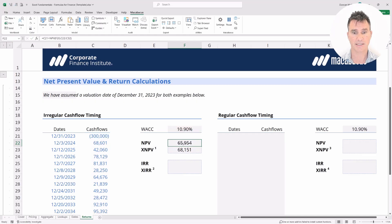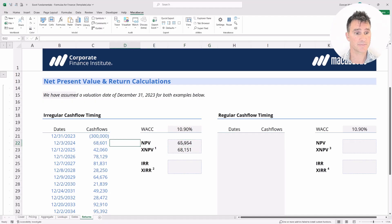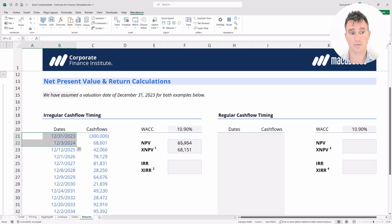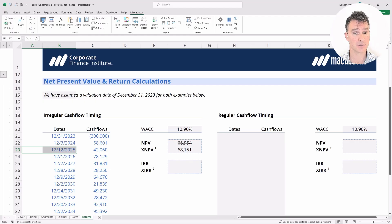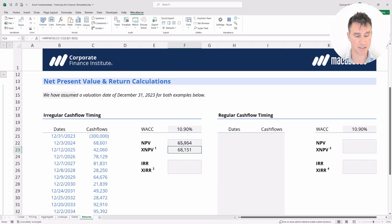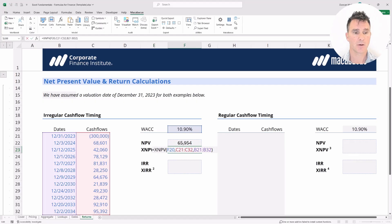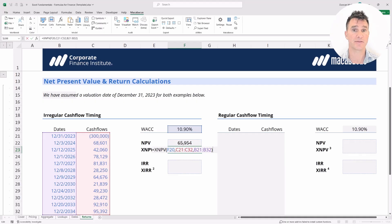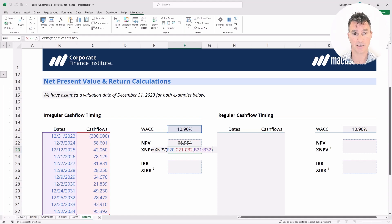The problem is that doesn't exactly match the timing indicated by the dates. From the valuation date to the first cash flow is not exactly one year, and from the valuation date to the second cash flow is not exactly two years. So the assumption the NPV function made is actually incorrect. The XNPV function discounts all cash flows back to the first date, which is our valuation date, so it works correctly.